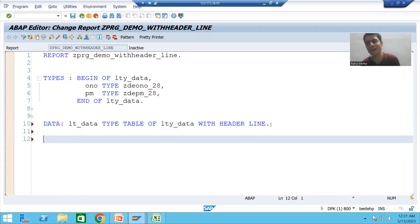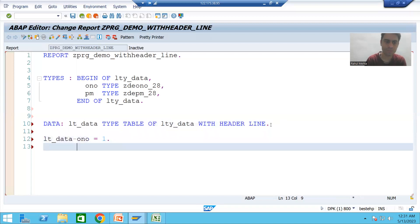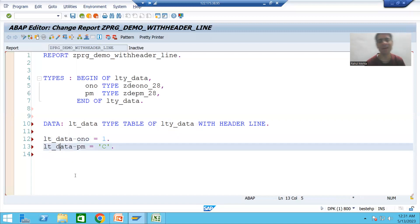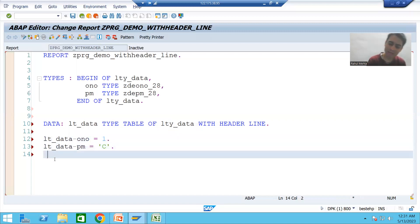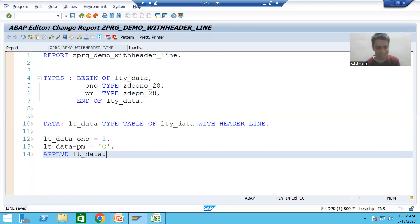I will insert two records into the internal table. First I will pass the record to the work area. The work area name is lt_data only. The first column is ono, and the second column lt_data-payment_mode — suppose I am saying 'C'. This is the work area. Now I will insert into the internal table using the APPEND statement: APPEND lt_data.